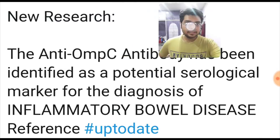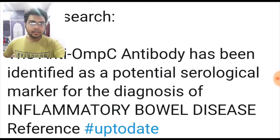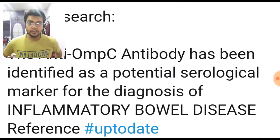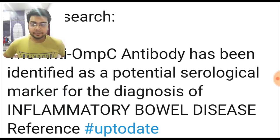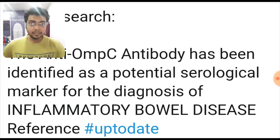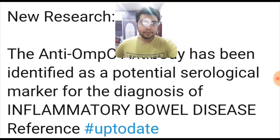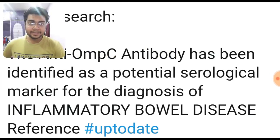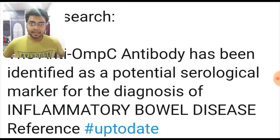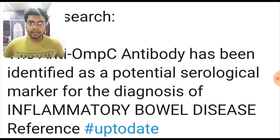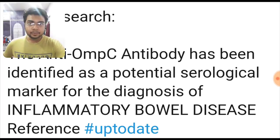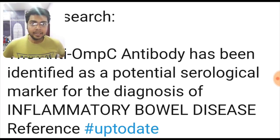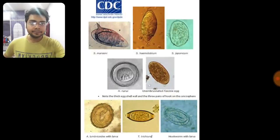One recent research finding: regarding inflammatory bowel disease, the anti-OMPC antibody has been identified as a potential serological marker for the diagnosis of IBD. AIIMS people are very fond of asking these research-based things, so it is equally important for your NEET PG as well as your AIIMS exam. Remember: anti-OMPC antibody for IBD.